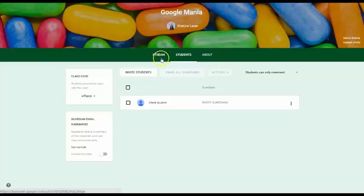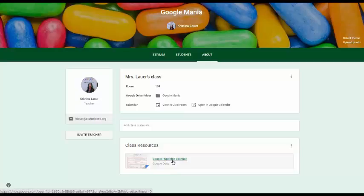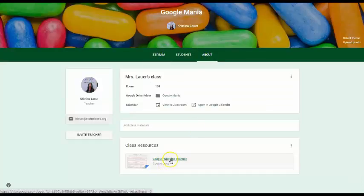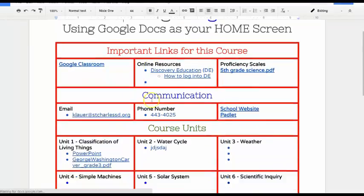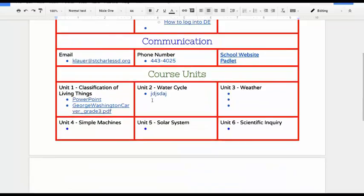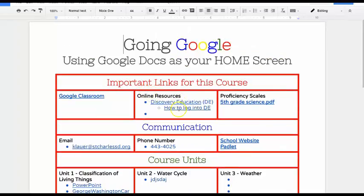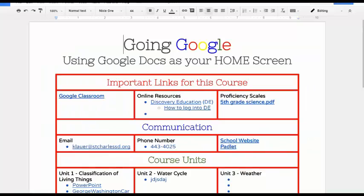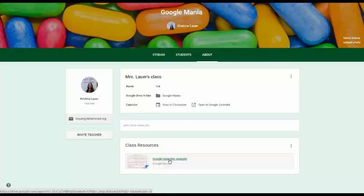Also, remember that you can either invite students manually, or you can just give them the class code that is automatically generated for them. One thing about the About, you may want to put a HyperDoc in here with all of your resources so that students don't get any of your resources lost in the stream. If you keep everything on one HyperDoc, it's very easy to just add information so that they will always be able to access it. You can add anything for units. You can add online resources. You can add your proficiency scales. Everything links to something, and it stays right here in your Google About page. Any changes that you do to your HyperDoc automatically get updated so that you always have the most updated resources here in your About page.